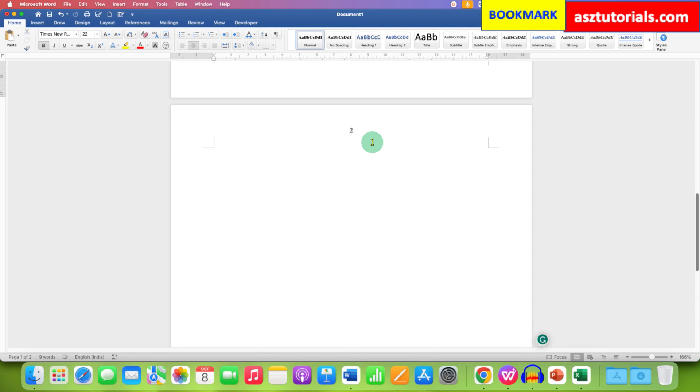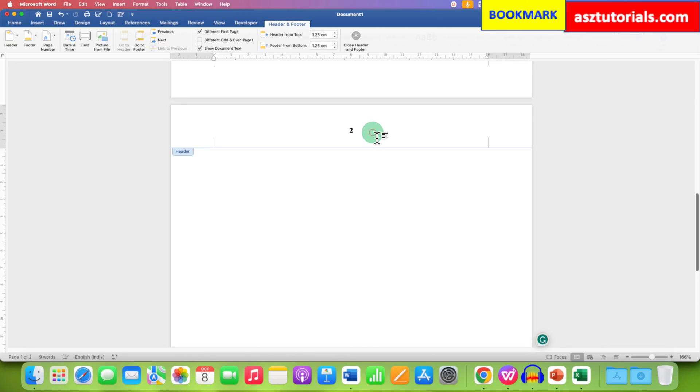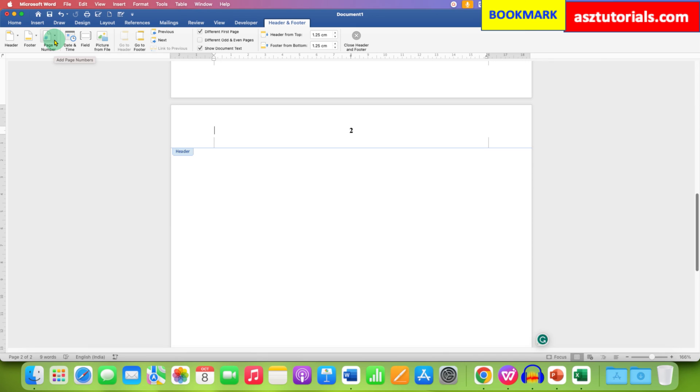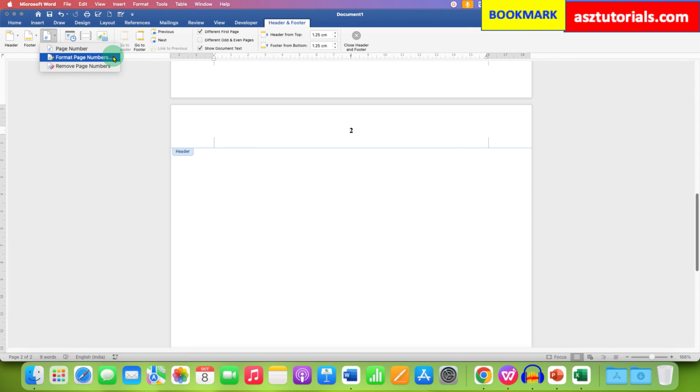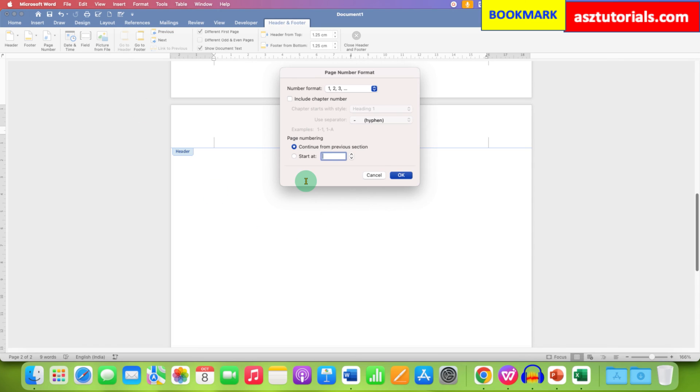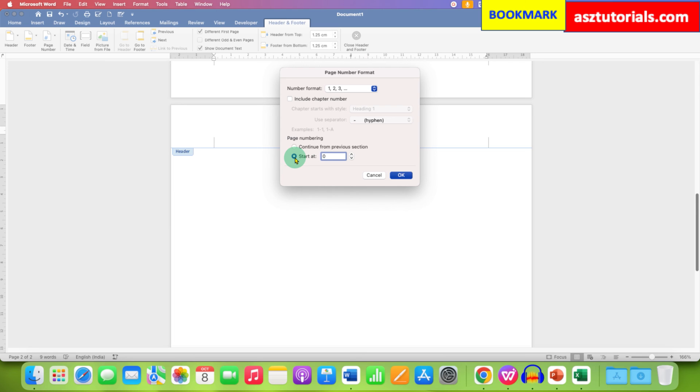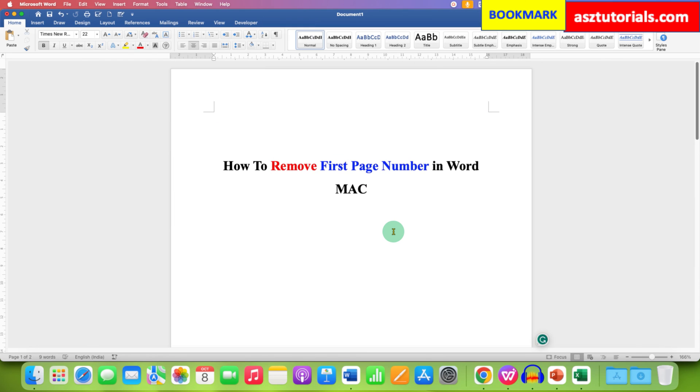To change this to page 1, double click inside the header area and you will see the option of page number here as well. Click on the drop-down and select format page numbers. Now here, instead of continuous from previous section, select start at, enter 0, and then click on OK.